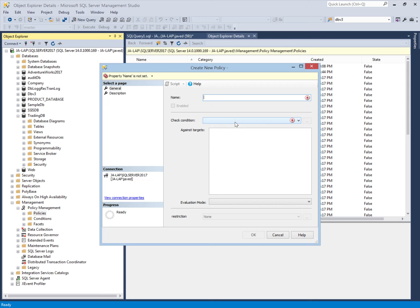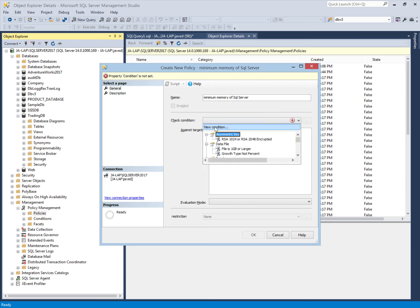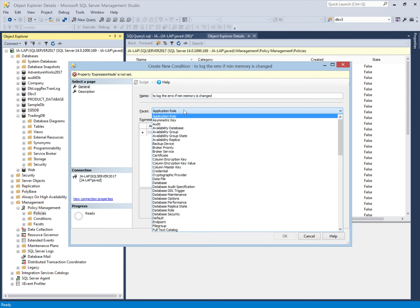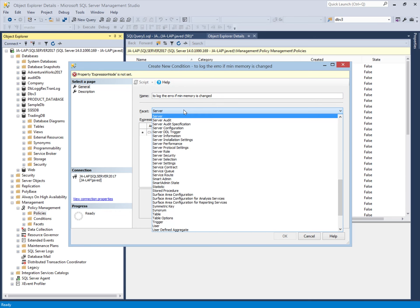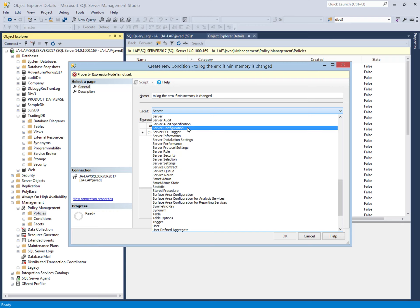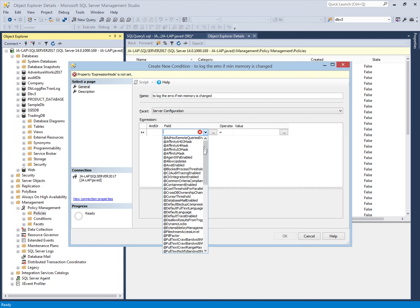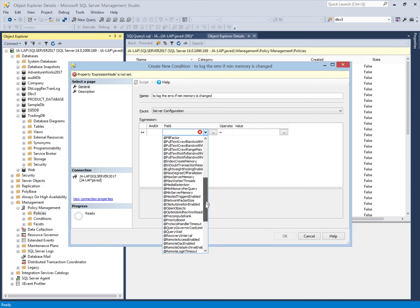Let's see how we can build this policy. First, we will write the name of the policy — we have used the name 'Minimum Memory of SQL Server'. Now we will implement the condition by clicking 'New Condition', and we will write the name of the condition: 'Log the error if minimum memory is changed'. The facet is Server Configuration.